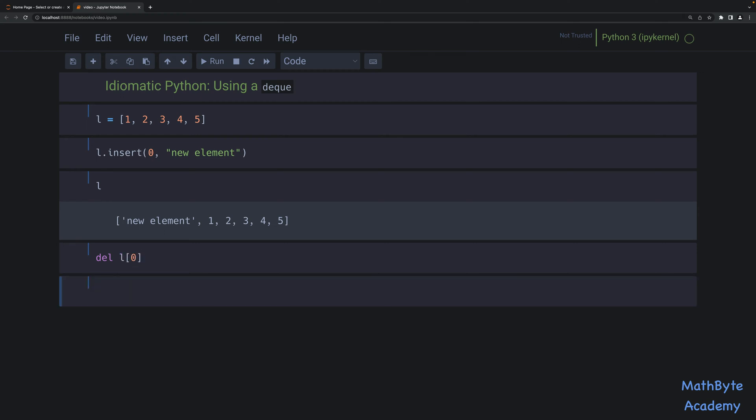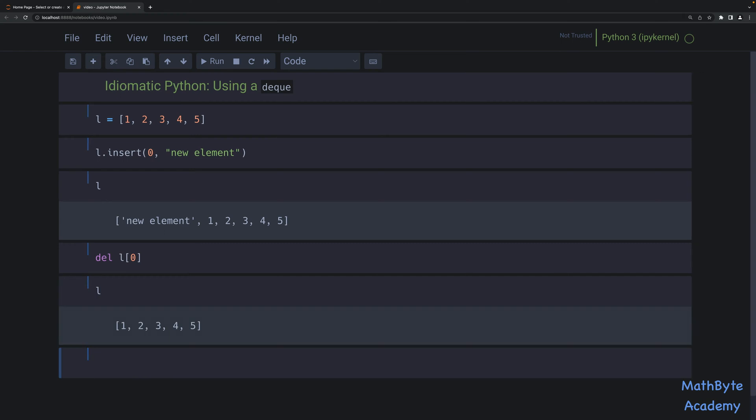The other thing is deleting from the front of the list. So we can delete the element at index position zero, like that. And if you look at the list, you now have back 1, 2, 3, 4, 5. You can also use pop, which does kind of the same thing as delete, except it also returns the value.